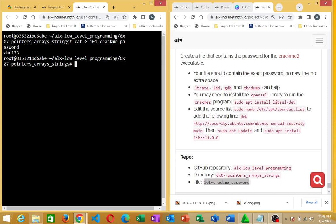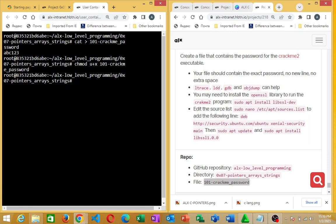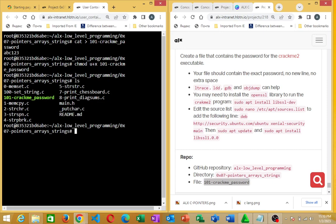You make this file executable. How do you do that? chmod u+x, then the filename which we copied earlier. chmod — change mode — u+x, press enter. That will make it executable. If I list now, you see this is an executable file.